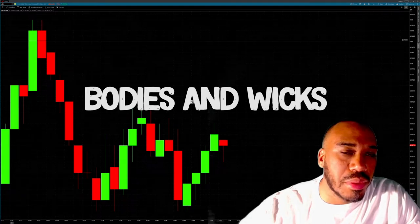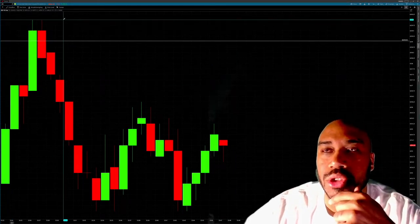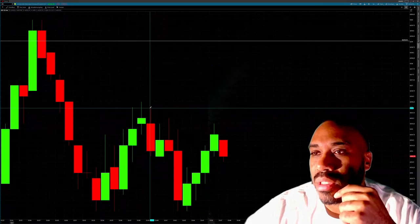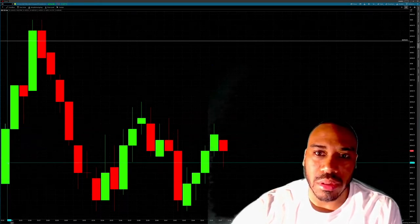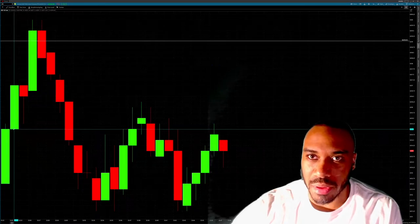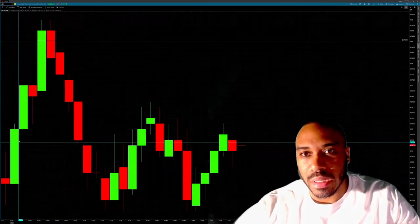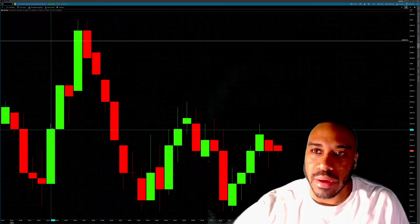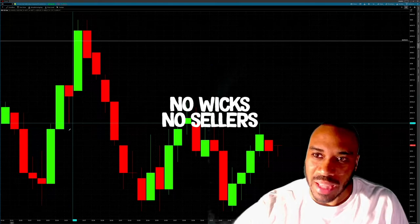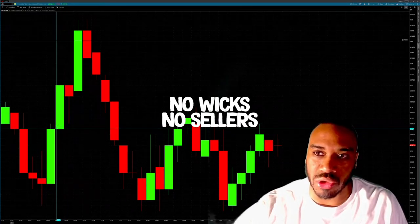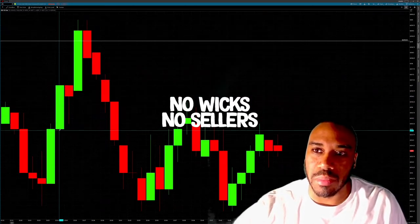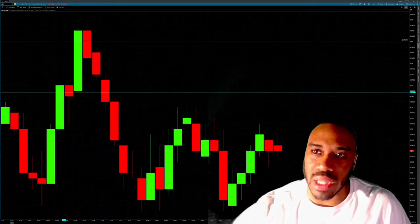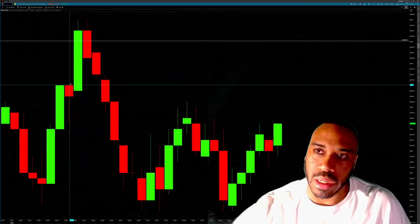The next thing I want to discuss is wicks and bodies a little more. Wicks and bodies show you where the majority of price lives — they're both very important. Looking at this move: we had a big green candle with a large body, then we pulled back, another big green candle with a large body, then another big green candle with no sellers at all. They didn't try to bring it below the open — it was straight buyers, no upper shadows.